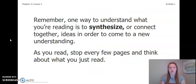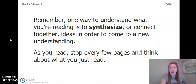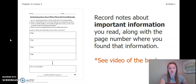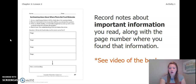Remember, one way to understand what you're reading is to synthesize, or connect together, ideas in order to come to a new understanding. As you read, stop every few pages and think about what you just read. As you read, you are going to record notes about important information along with the page number where you found that information. Use page 37 of your ecosystem restoration workbook, or page 4 of your Chapter 2 Lesson 2 Activity Packet.